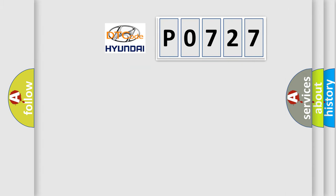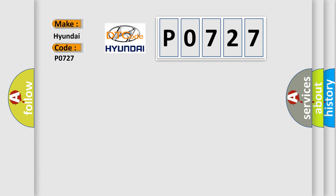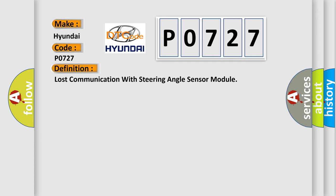So, what does the Diagnostic Trouble Code P0727 interpret specifically for Hyundai car manufacturers? The basic definition is lost communication with steering angle sensor module.